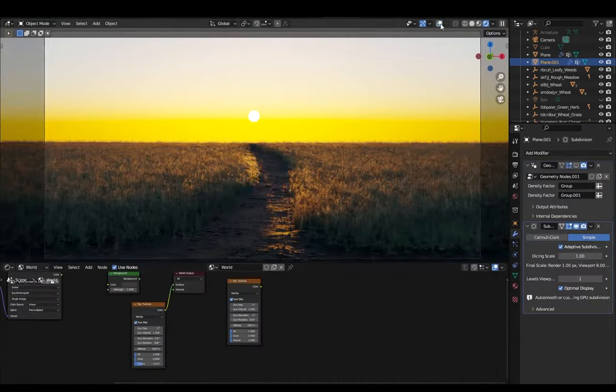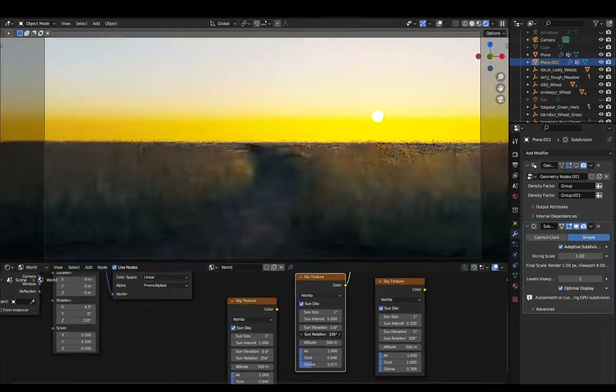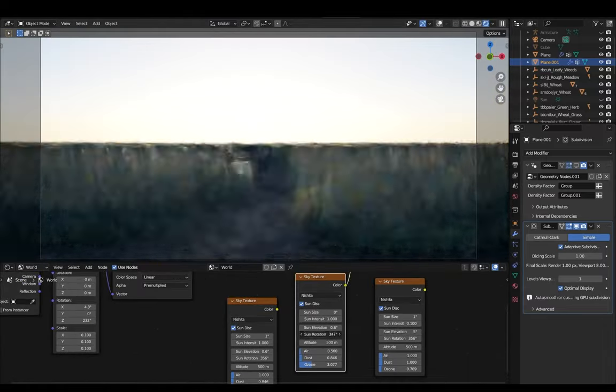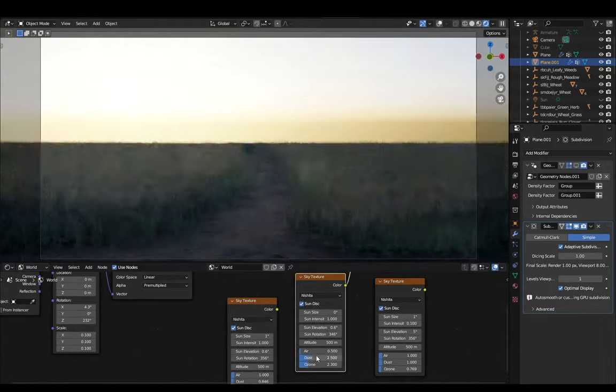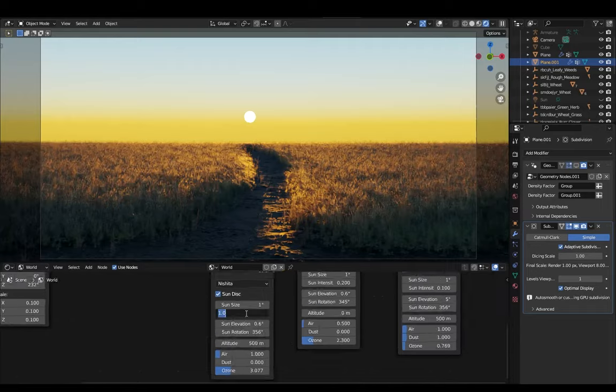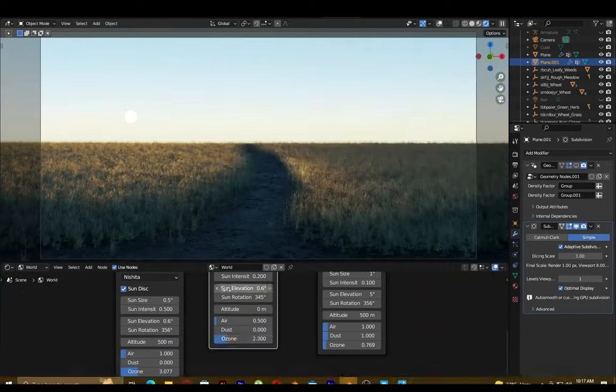Then I tried to fix the lighting so I moved the sun around, played with the sun elevation, sun size, just to see what looks best and then I went back to fix the pathway again.